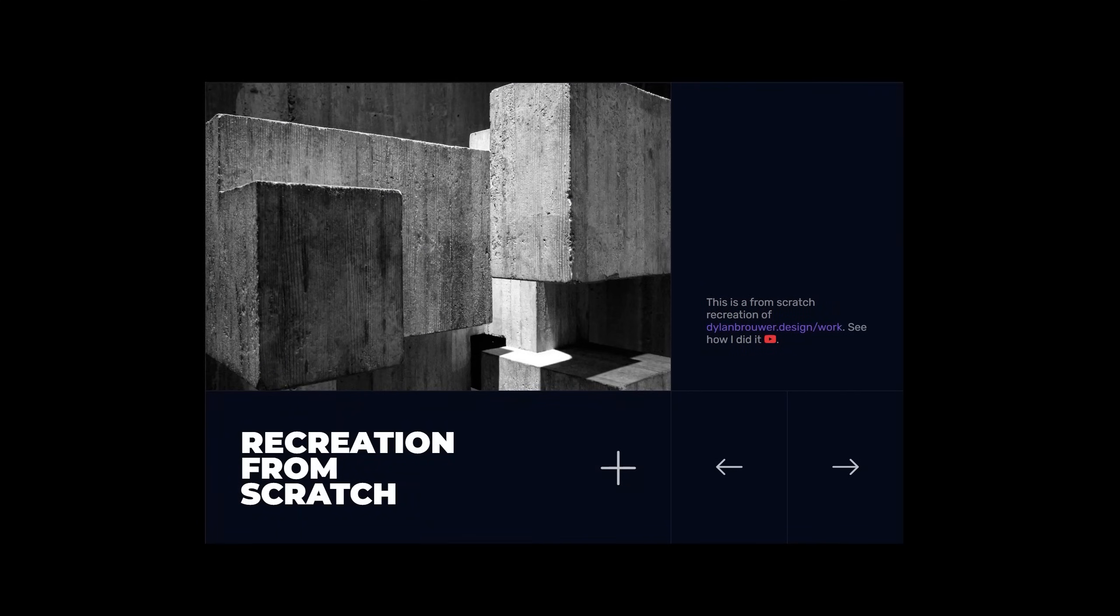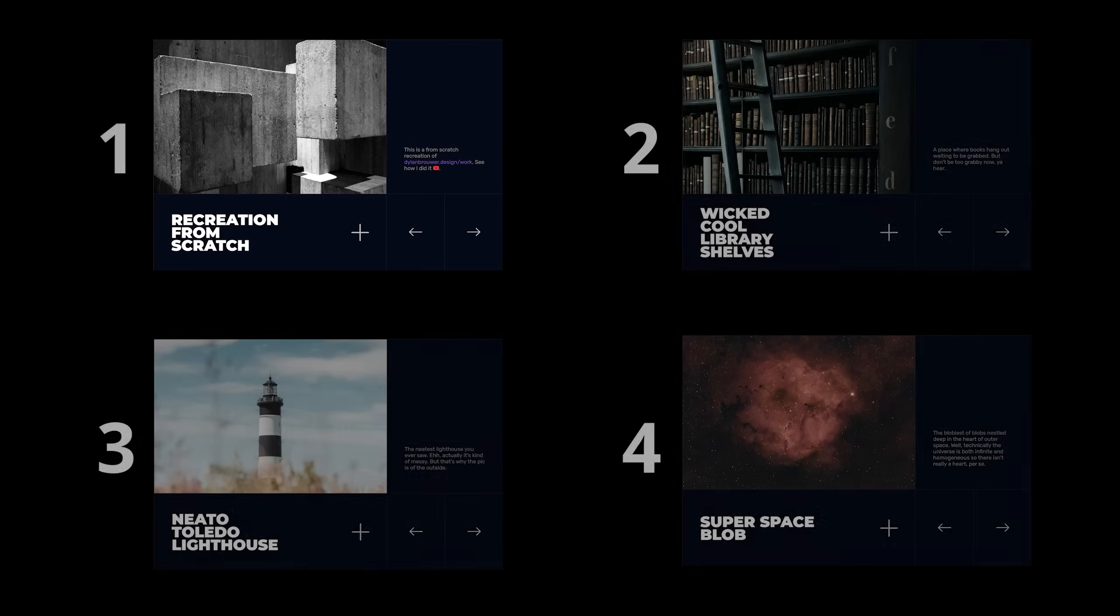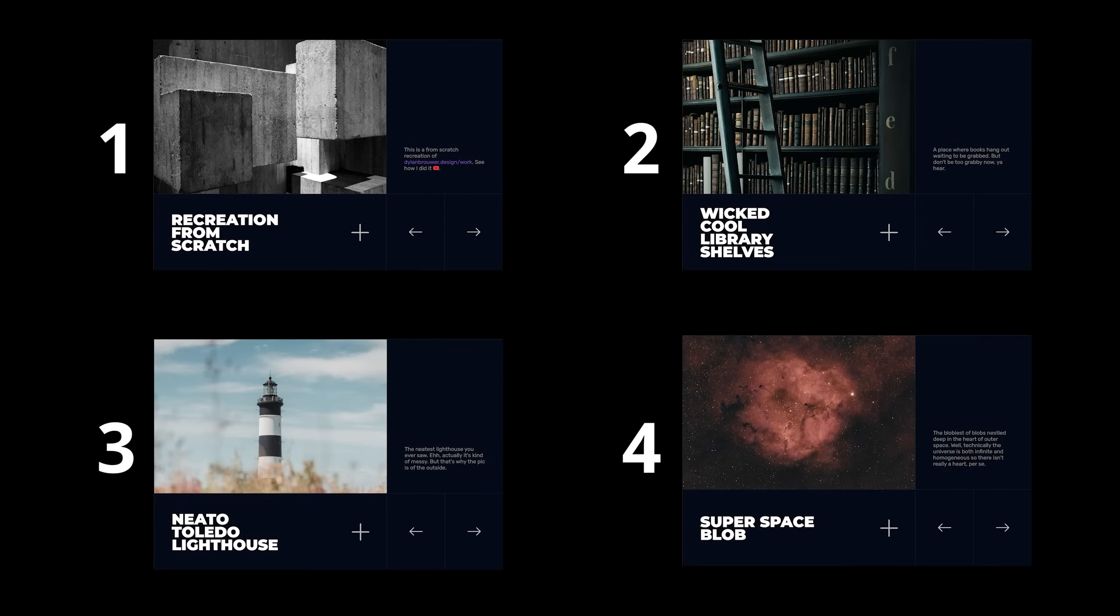With one article complete, we can simply copy and paste the content to our remaining articles, and update the images and text.